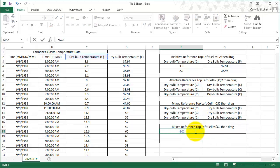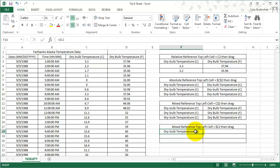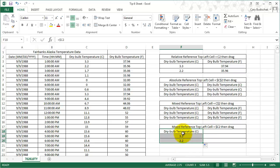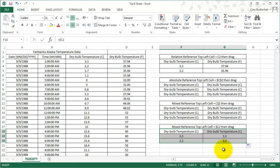We hit F4 again three times to get this mixed reference. Let's see what happens when we drag down. So dragging down, the reference changes. And dragging across, it doesn't change. This may not seem very useful now, but we'll go ahead and watch the next video, and it will seem much more useful.